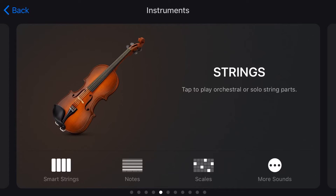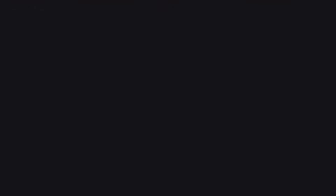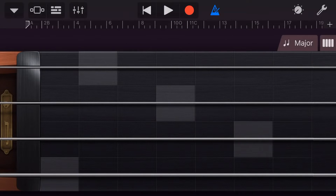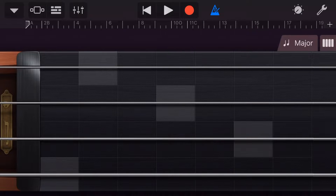Let's look at selecting the scales option in one more virtual instrument — the strings. Tap on the scales button at the bottom of the string selector, and it takes us straight into the scale view for strings. There's one more cool thing: tap the major button, and you'll notice a dot next to the major scale. That dot tells us we've already selected the major scale in another virtual instrument track, saving us from having instruments playing in different scales or keys.